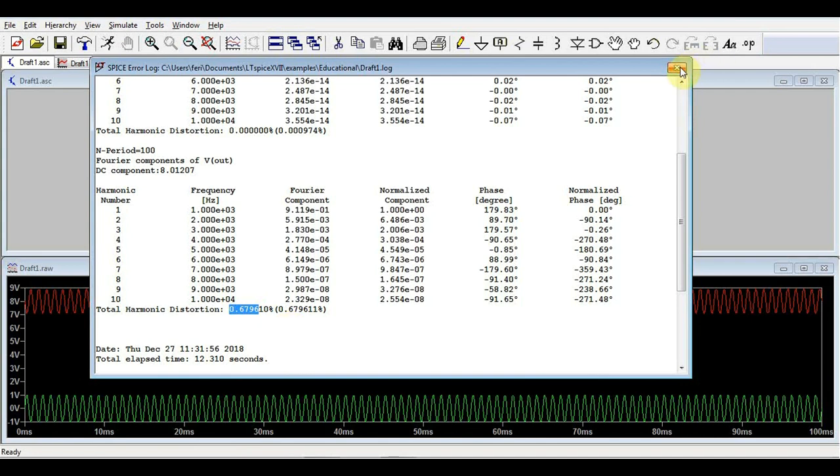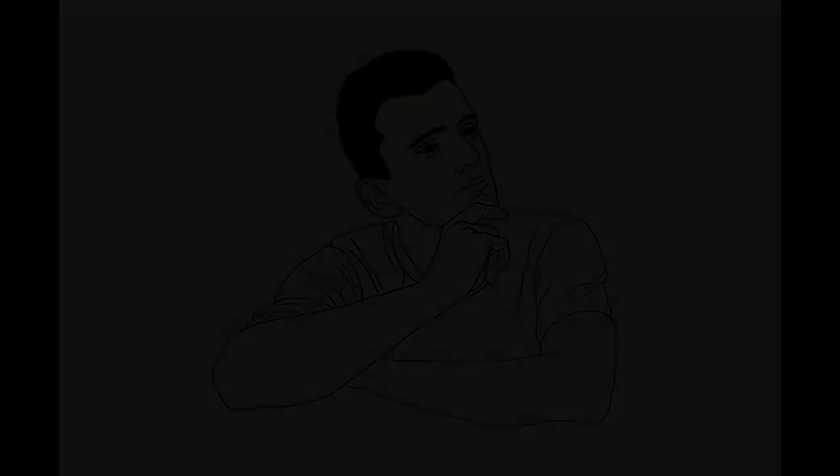So basically, this is how you can perform your FFT analysis on a signal using LT Spice. Hope you got some useful information out of this. Please subscribe to stay tuned with all the new videos I make. Thank you for watching and see you next time. Bye bye.